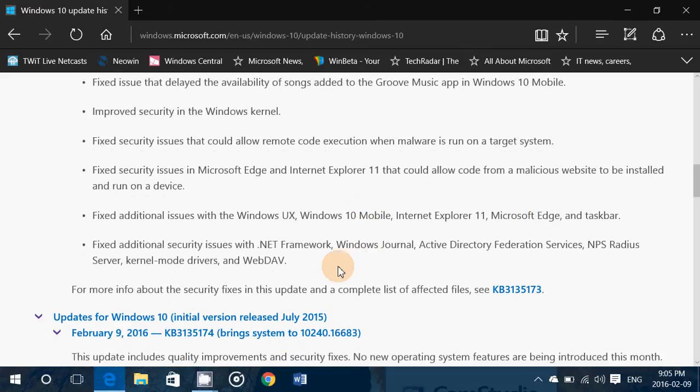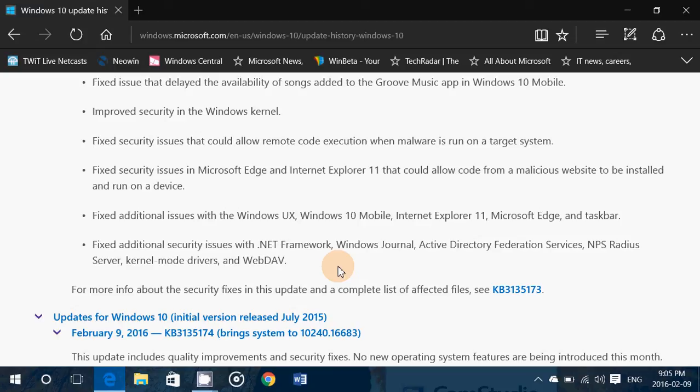Fixed additional security issues with .NET Framework, Windows Journal, Active Directory Federation Services, NPS RADIUS Server, and kernel mode drivers and WebDAV.